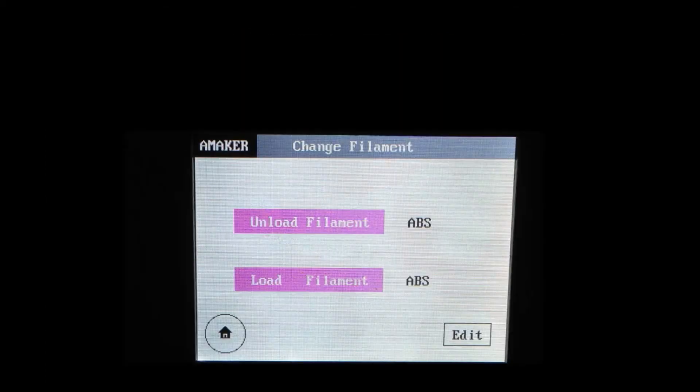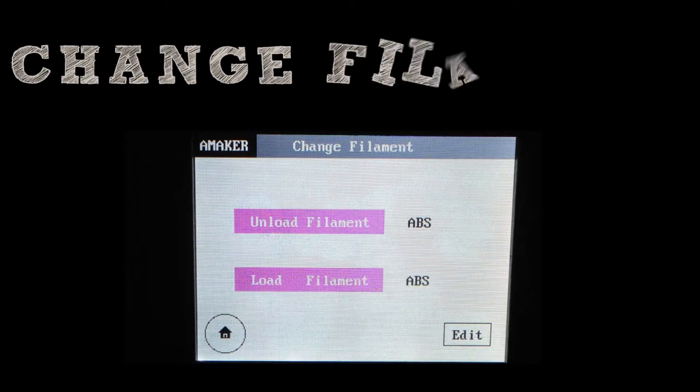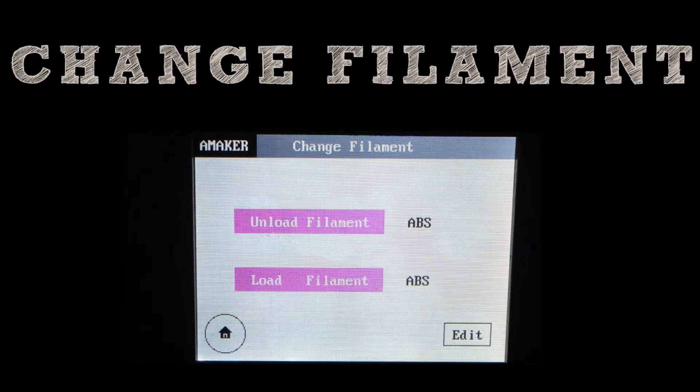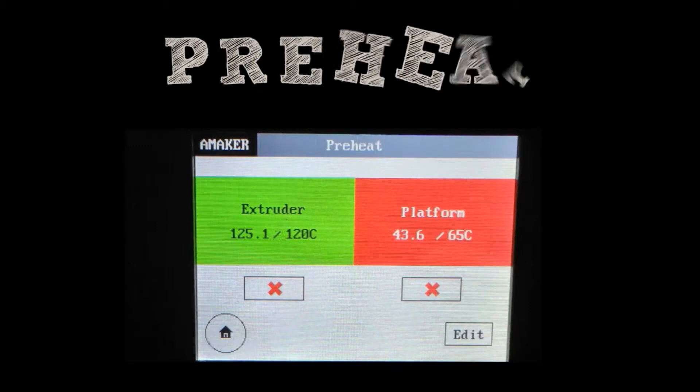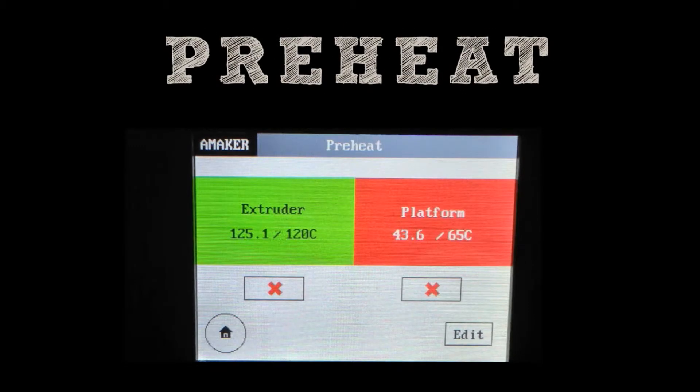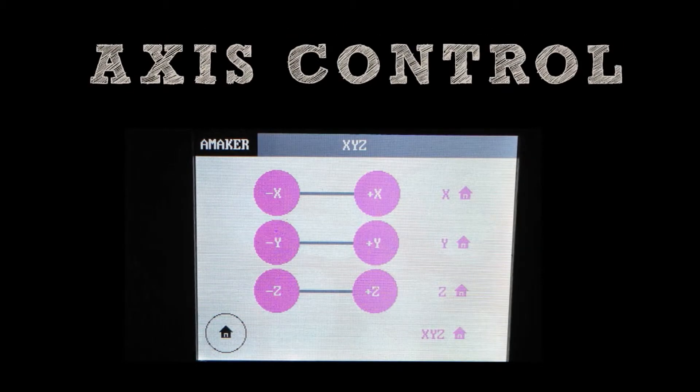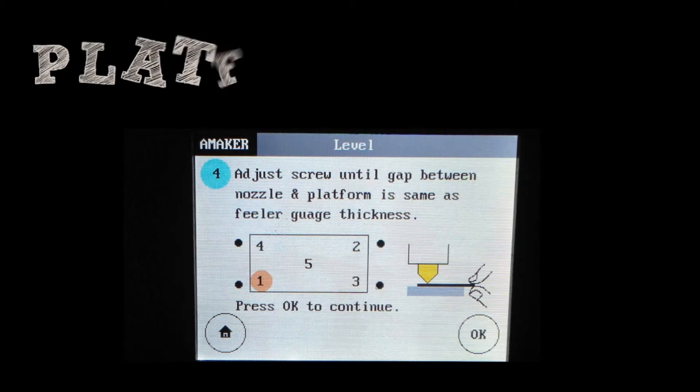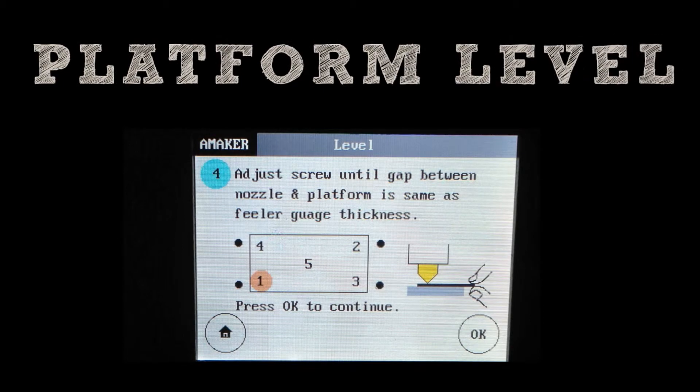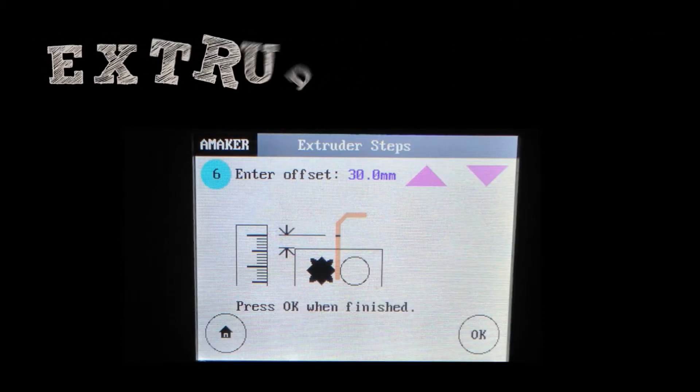There are frequent functions such as change filament, free heat, axis control, platform leveling, extruder steps.